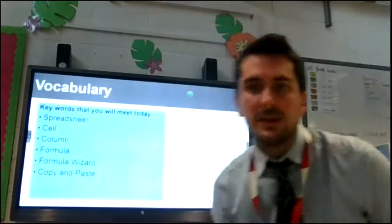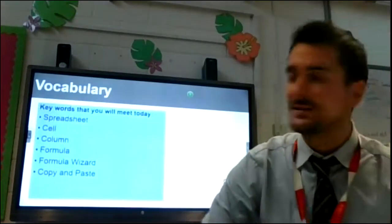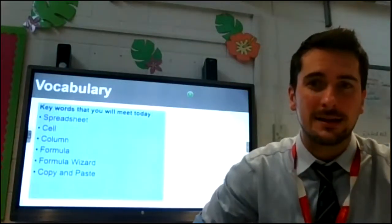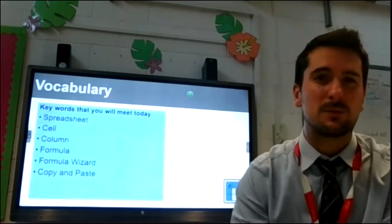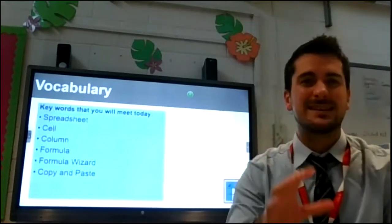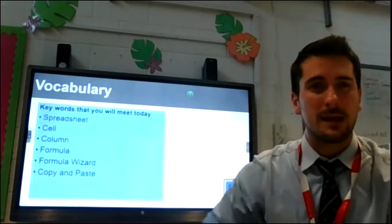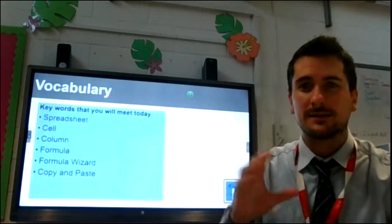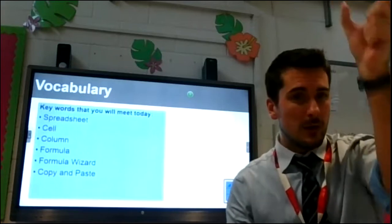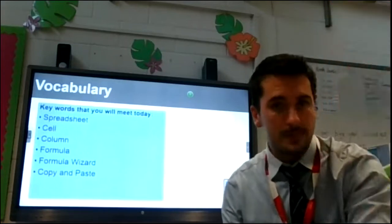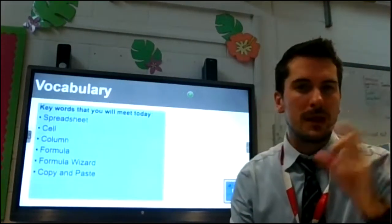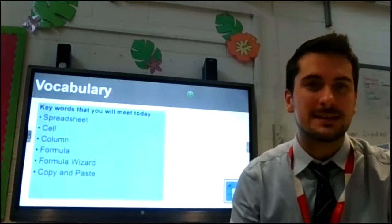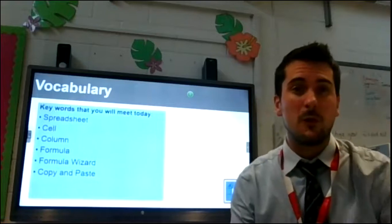Key words that you need to make sure you've got and will learn and use today. First one is a spreadsheet — that is the entire document table that we will be using in our learning today. We often use Microsoft Excel to do this, but we'll be using the PurpleMASH software because it's a little bit easier to use. It's called 2Calculate. We're looking at cells — these are the individual boxes you can put information into inside your spreadsheet. You've got columns going down and rows going across. Formula — that's really just a number sentence, something we want the spreadsheet to do.